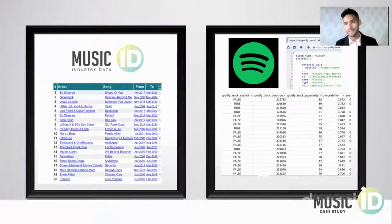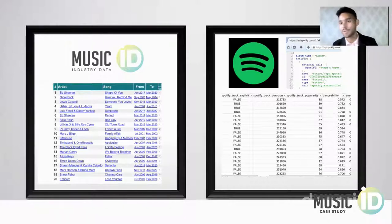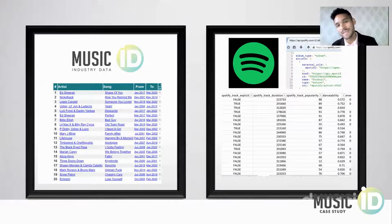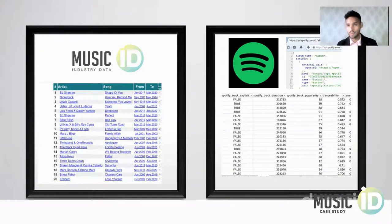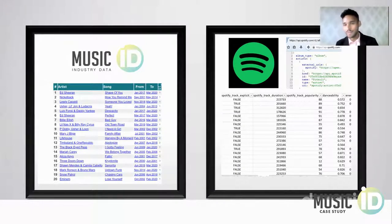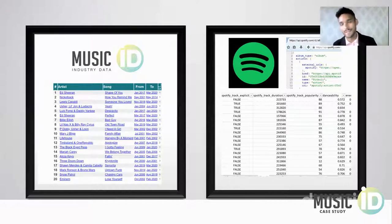On the left, we have MusicID's revenue dataset, which gives us an indication of how much a song has earned that has ended up on the Billboard Hot 100. On the right, we have Spotify's API, which gives us an indication of whether or not a song is explicit, how danceable it is, what the duration is, and what the acousticness is. These two datasets combined give us an indication of not only what songs are ending up on the Billboard Hot 100, but why and what we can expect in terms of earnings.